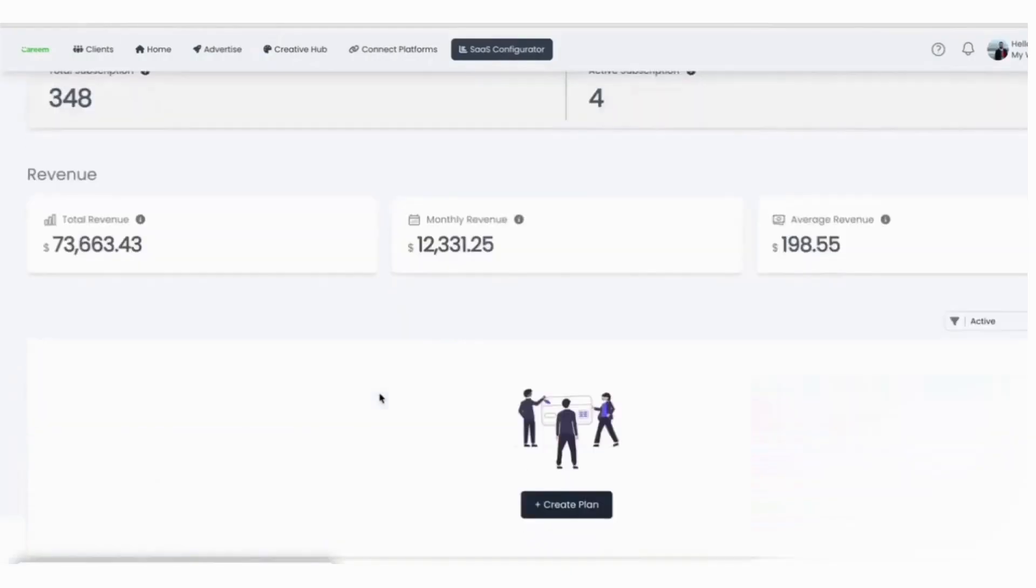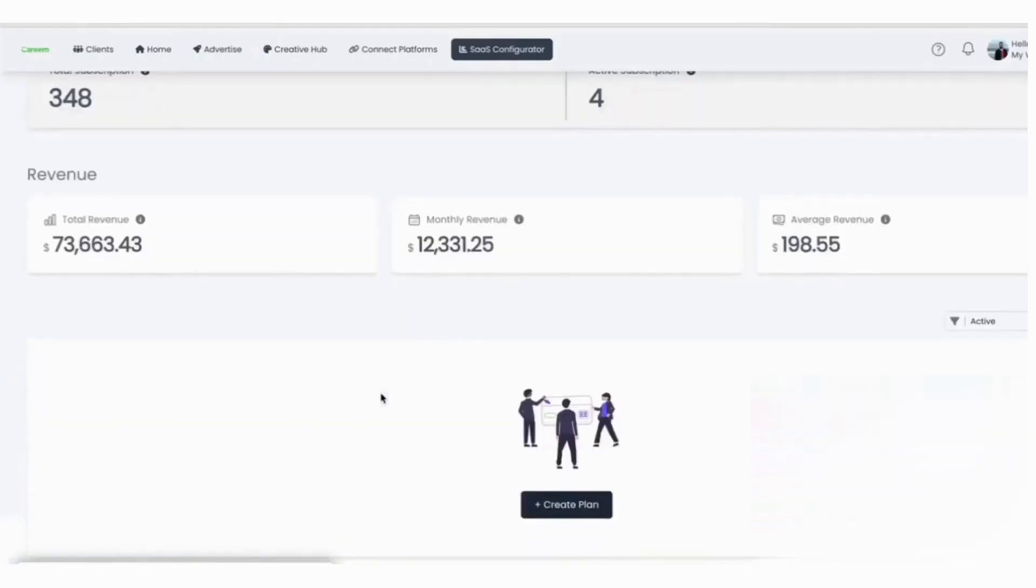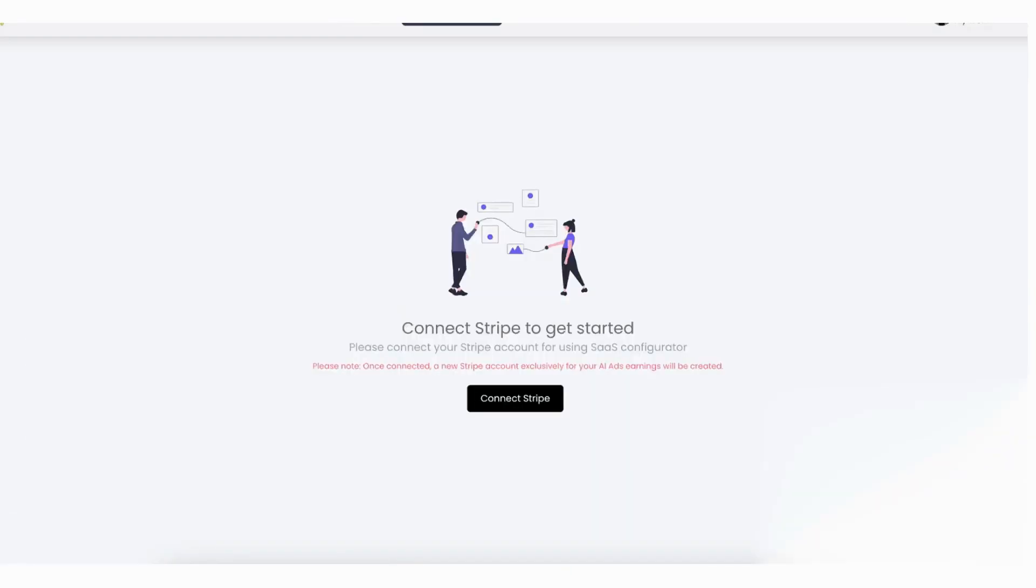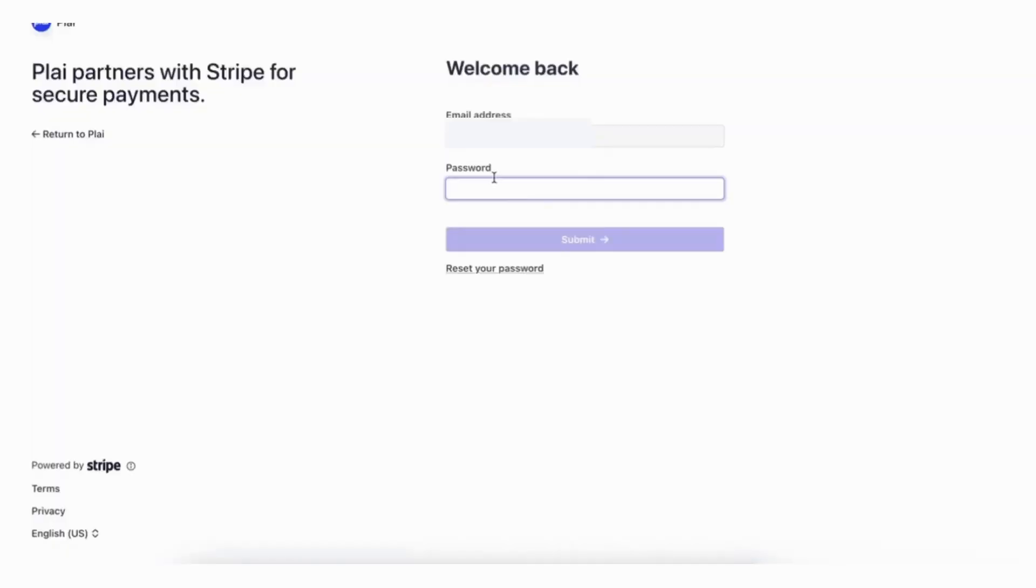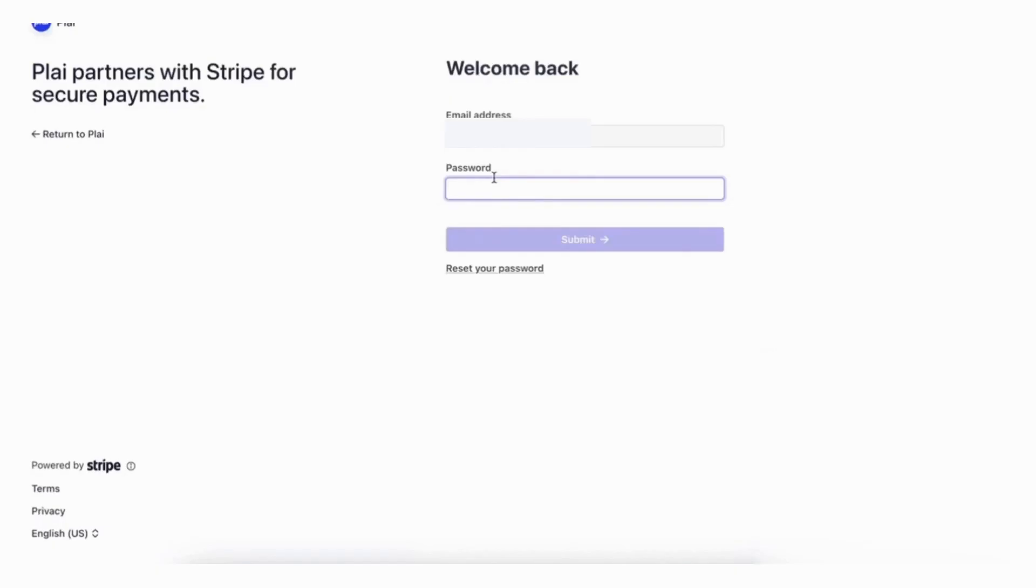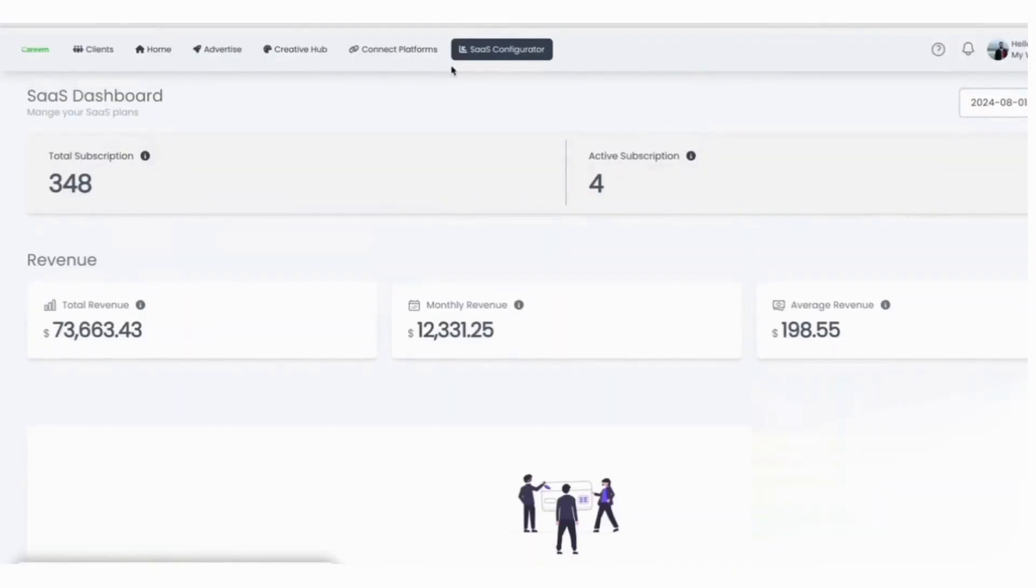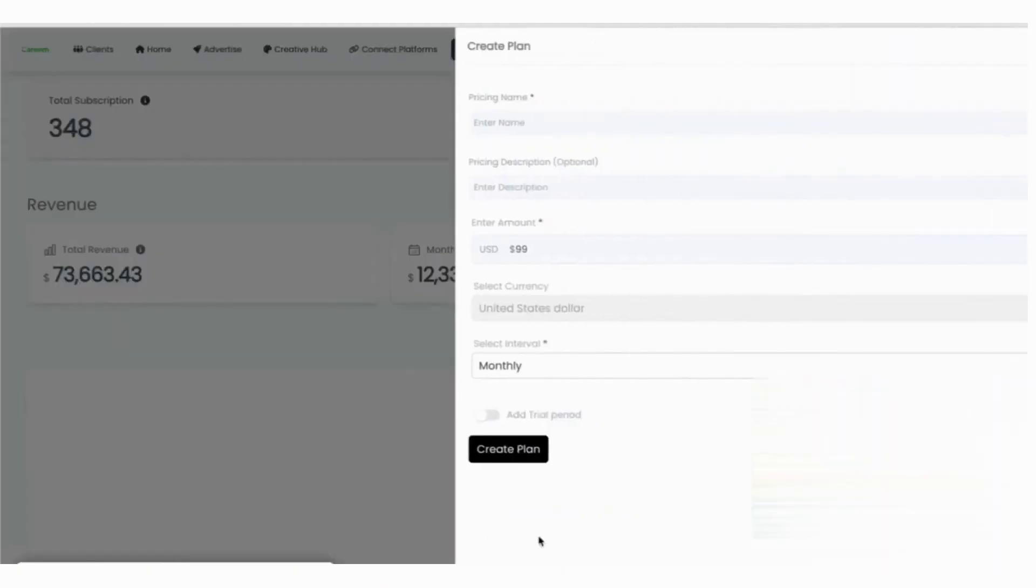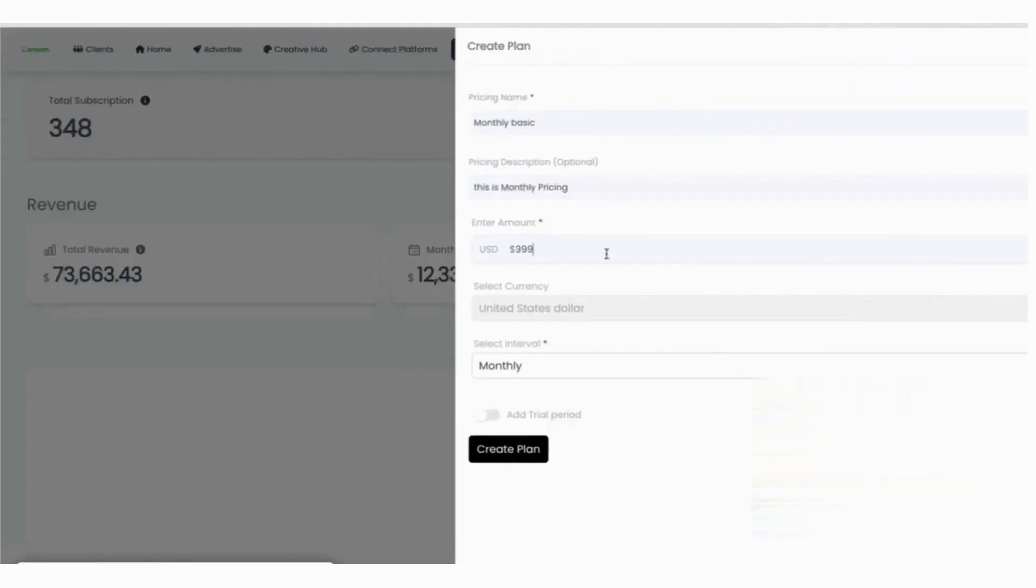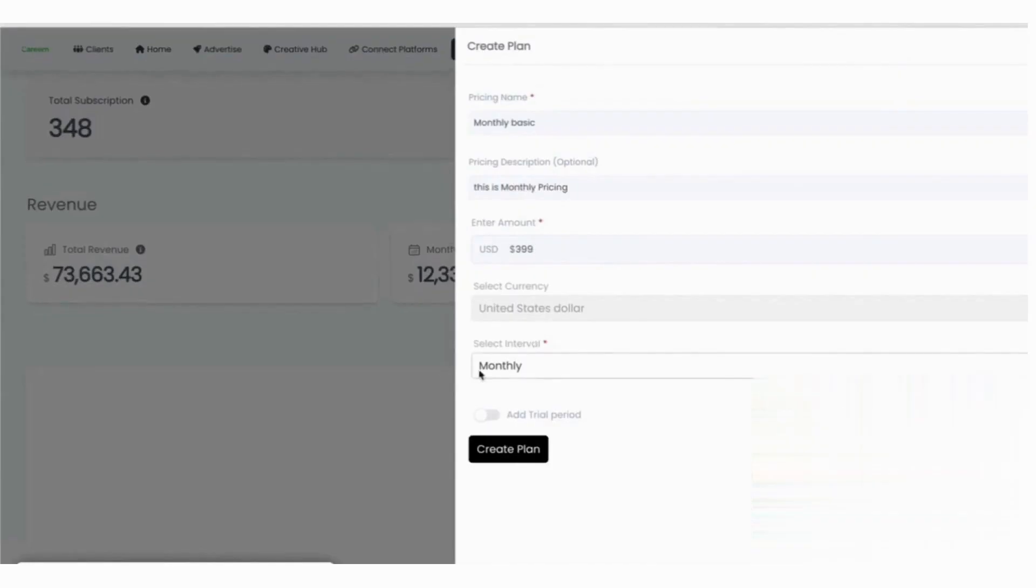There's a branded client portal and UI theming for white label use, including the option to host Ply on your own subdomain. If you run on Go High Level, Ply has native white label embedding so clients can launch and monitor ads inside those environments. When you connect your Stripe account, Ply creates a separate workspace under your existing Stripe, so billing for your AI ads tool stays isolated.